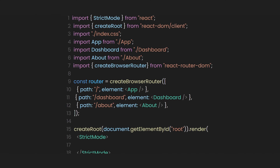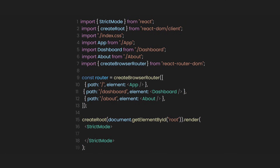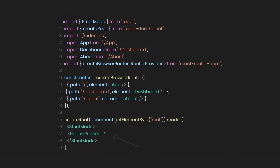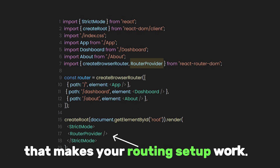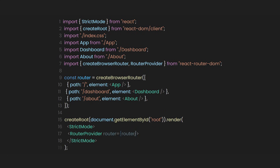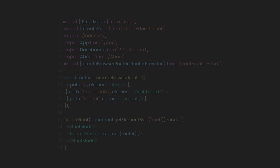After defining our paths and pages, let's also import RouterProvider from react-router-dom. This is a React Router component that makes your routing setup work. It connects the createBrowserRouter configuration to your app, so React Router knows how to handle navigation. It takes the router object which comes from what we defined earlier. Without RouterProvider, your routing setup won't function.